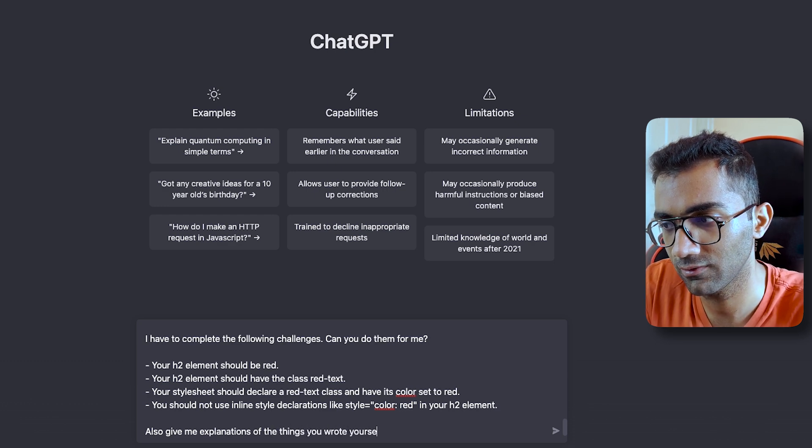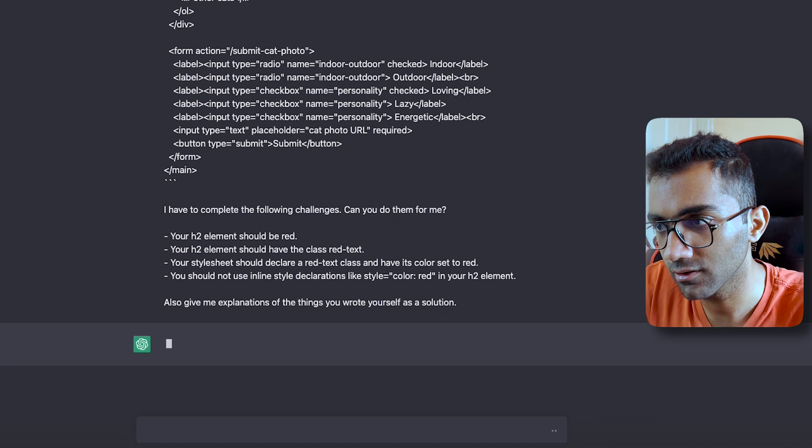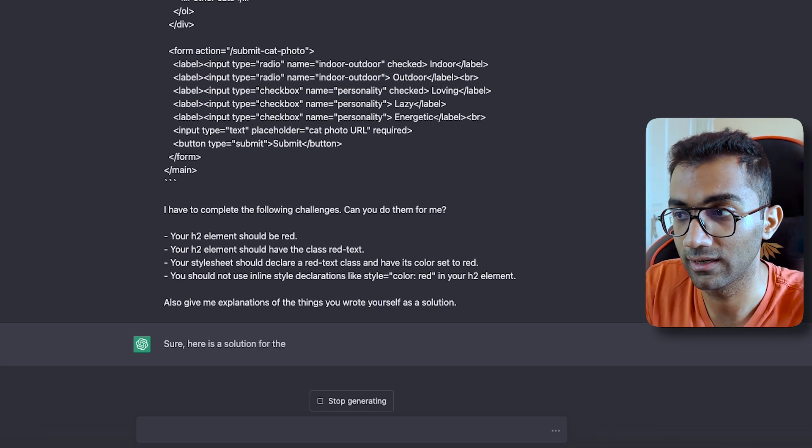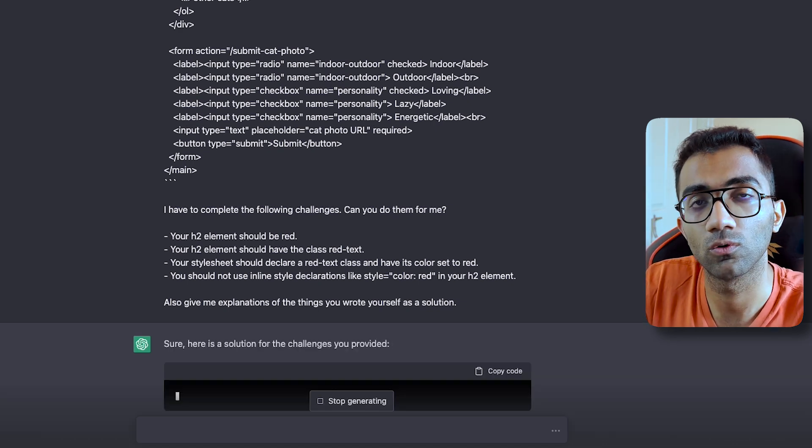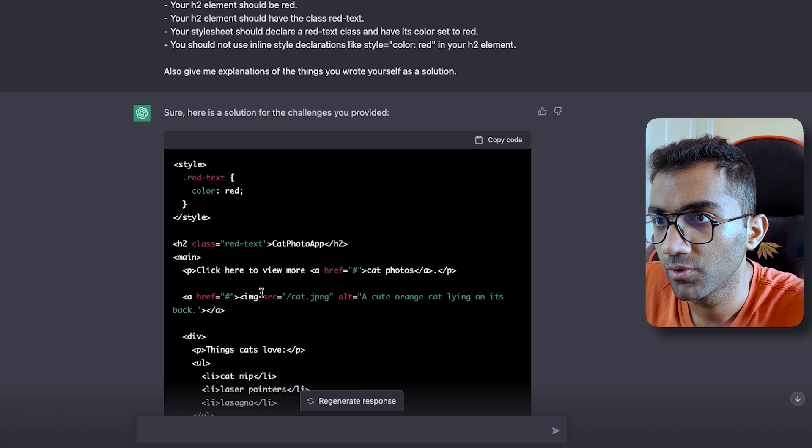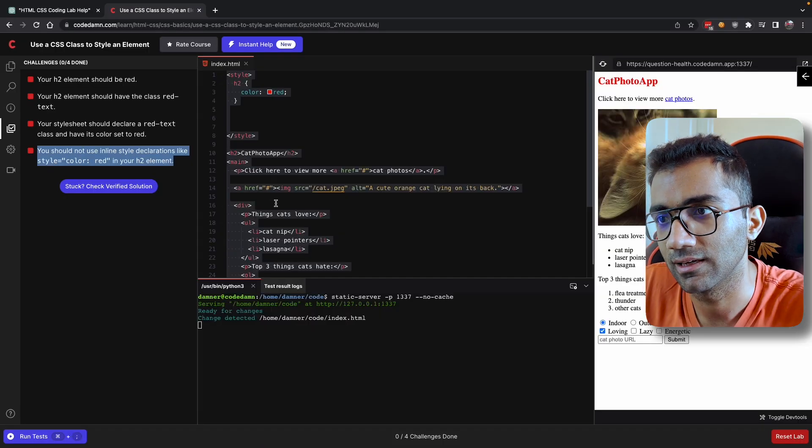And at the end of this whole chat, you can also say, Also give me explanations of the things you wrote yourself as a solution. Hit enter and just let it run through. Let it run its own course.